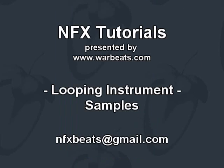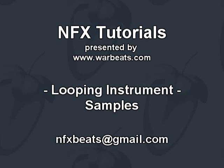So there you have it, how to loop a sample, and hopefully you will use this when you need to. I know there's a lot of string libraries and string samples out there that you might be able to use now because you can actually sustain a note as long as you want without it fading out too soon. So enjoy it and I'll see you guys in the next tutorial.